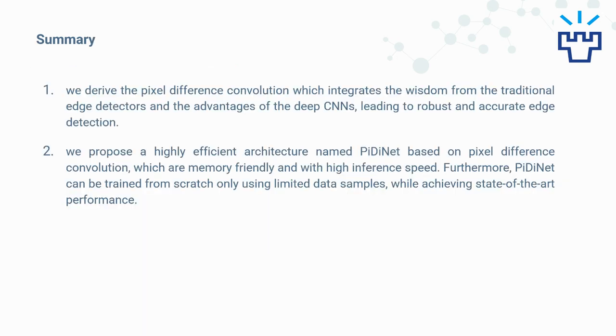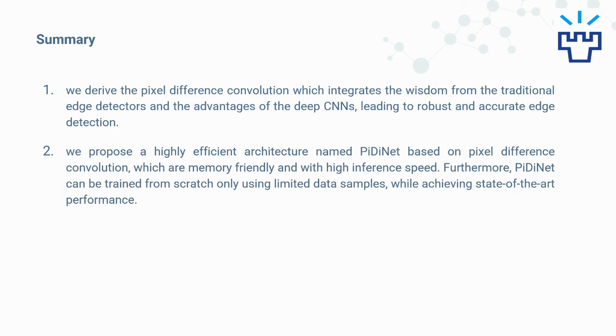To summarize, in this paper, first, we derived the pixel difference convolution, which integrates the wisdom from traditional edge detectors and the advantages of deep CNNs, leading to robust and accurate edge detection. Second, we propose a highly efficient architecture named PDNet, based on pixel difference convolution, which is memory-friendly and with high inference speed. Furthermore, PDNet can be trained from scratch only using limited data samples, while achieving state-of-the-art performance.